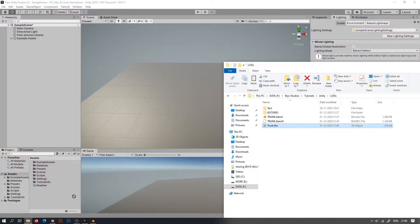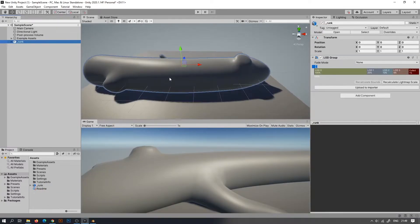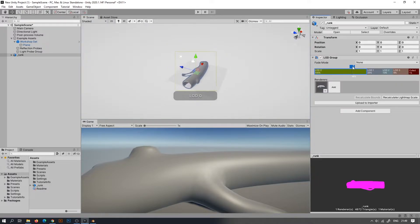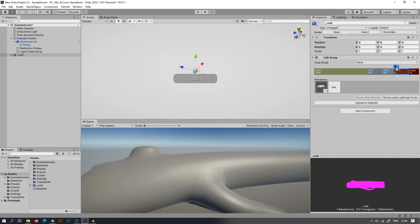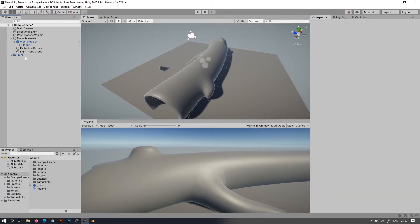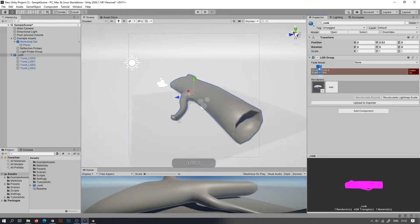Now let's go to Unity and import the 3D object. Add it to the hierarchy. You can see in the inspector panel that the LOD group is automatically generated for this model. Under LOD group, drag the camera icon to see the LOD actually working. The name of the LOD group is changing corresponding to the camera. Drag the LOD percentage under LOD group to see the actual effect.